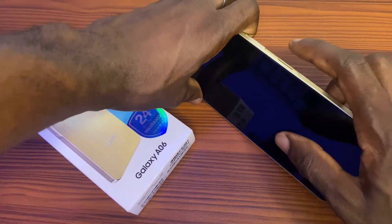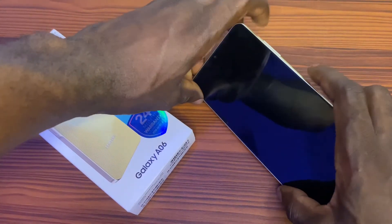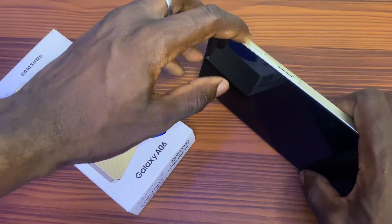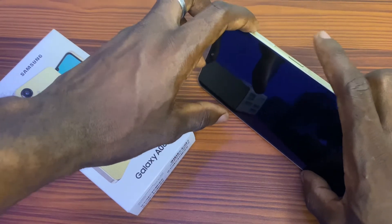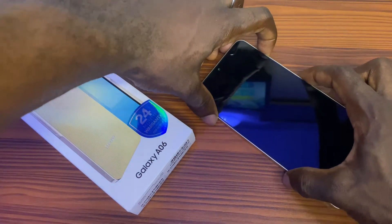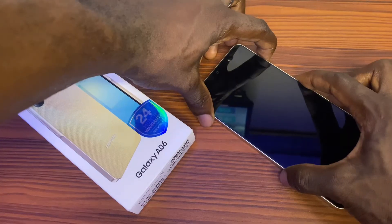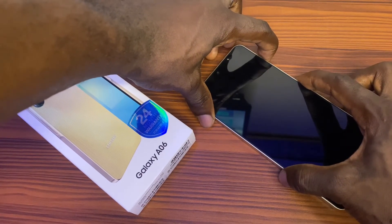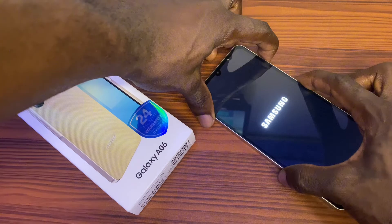Press the volume plus button and the power button together. Press and hold both of them at the same time. Just keep holding the power and the volume plus button.